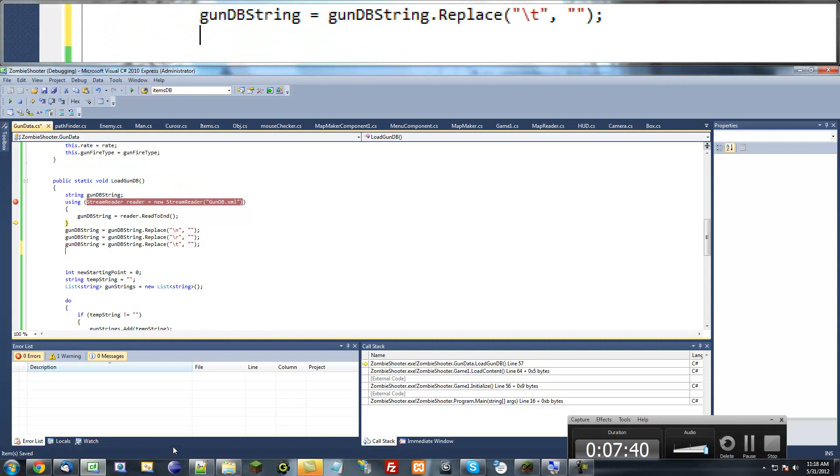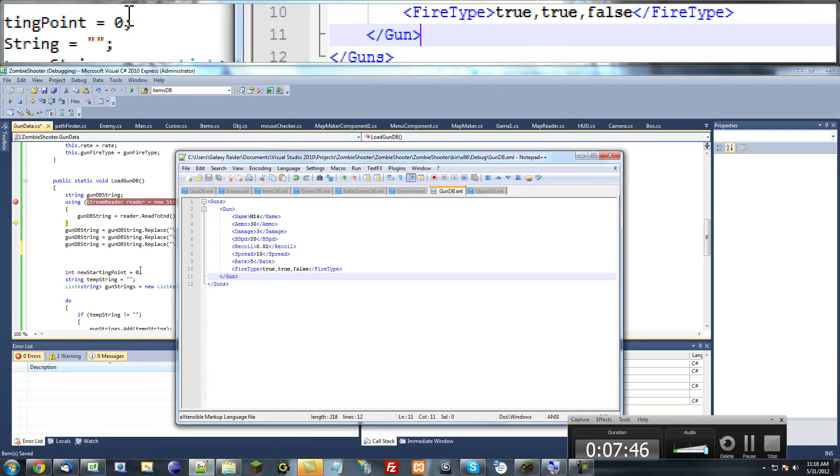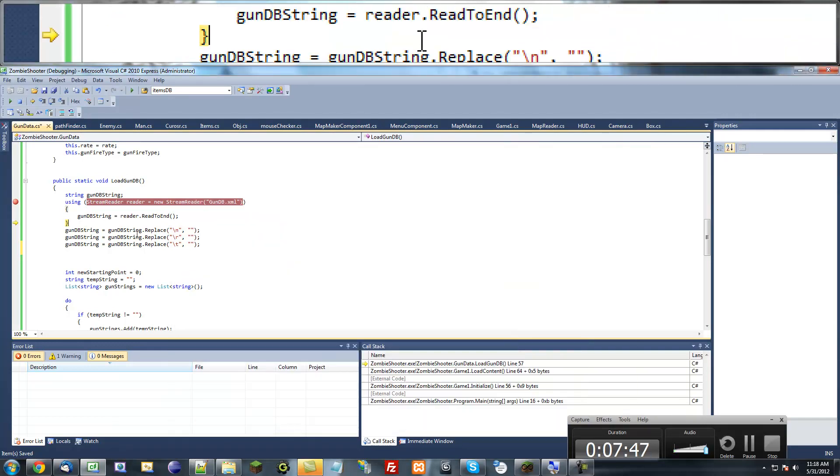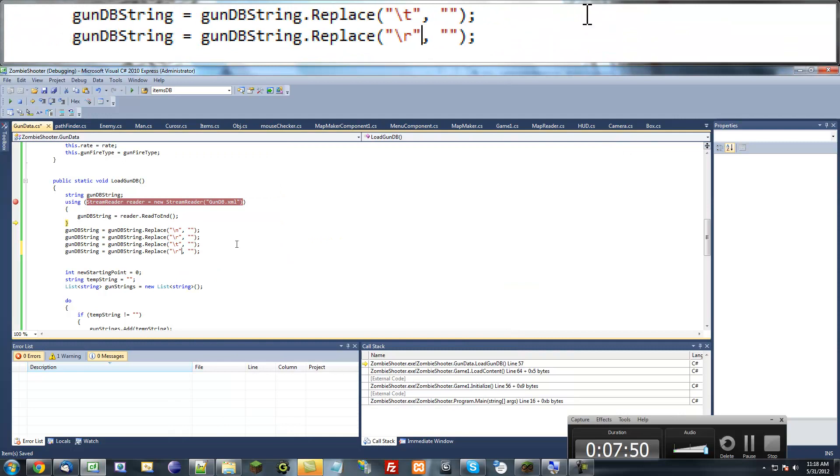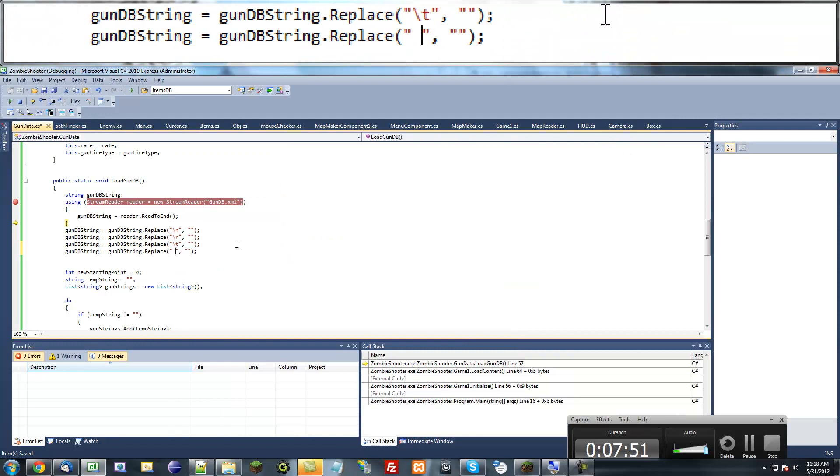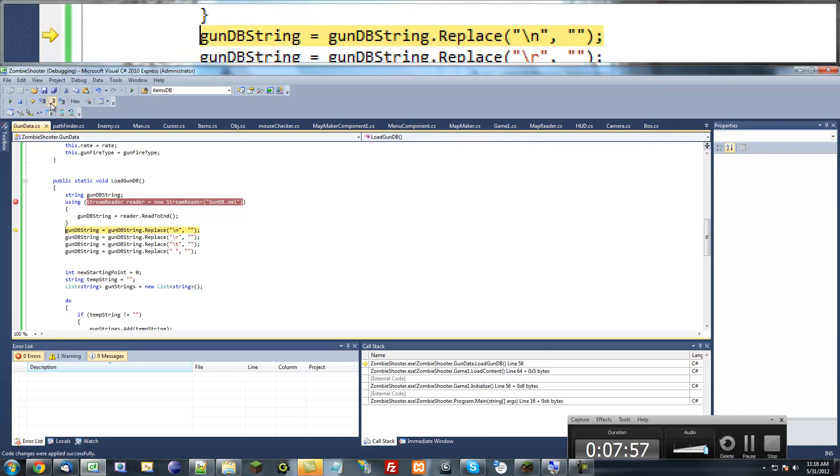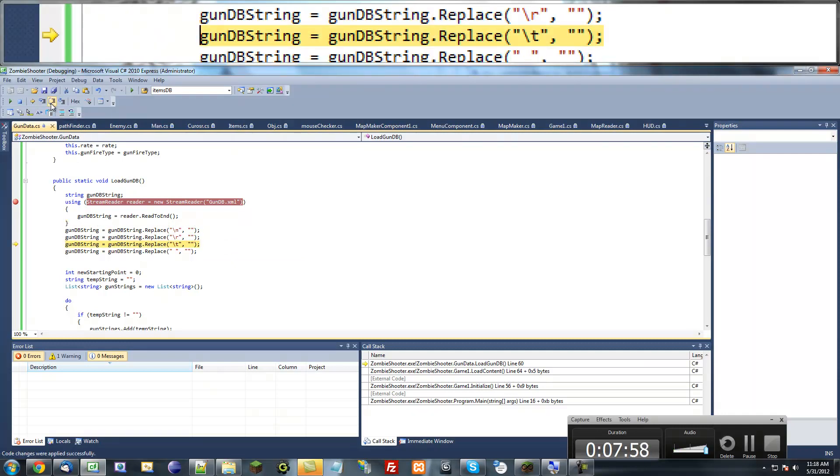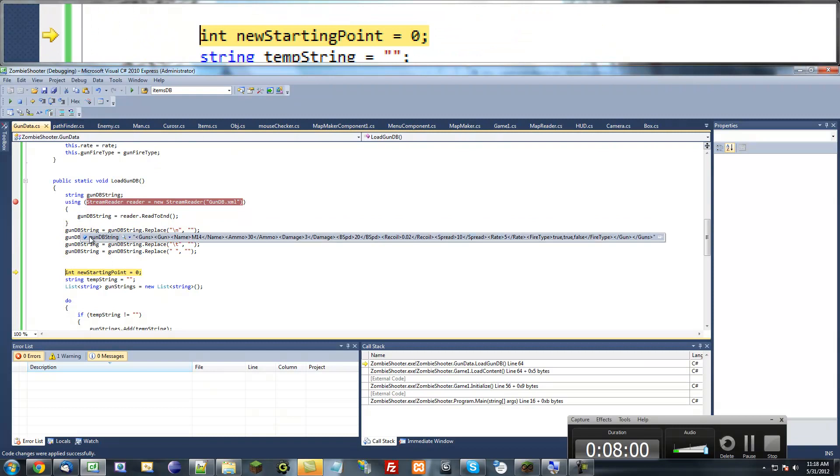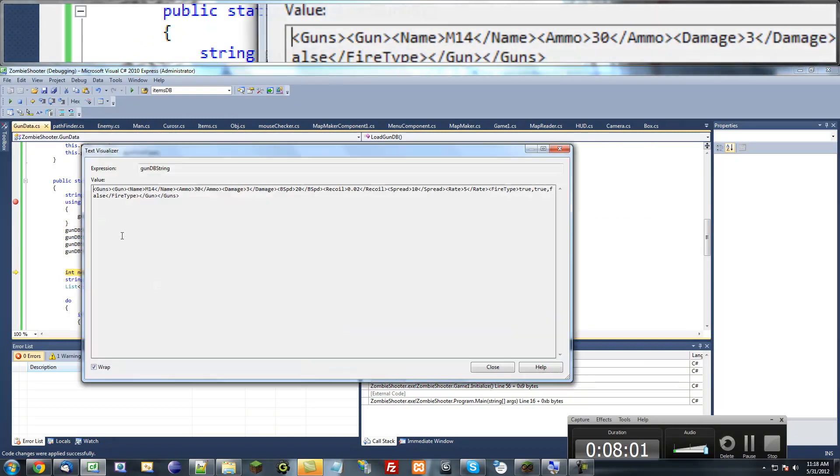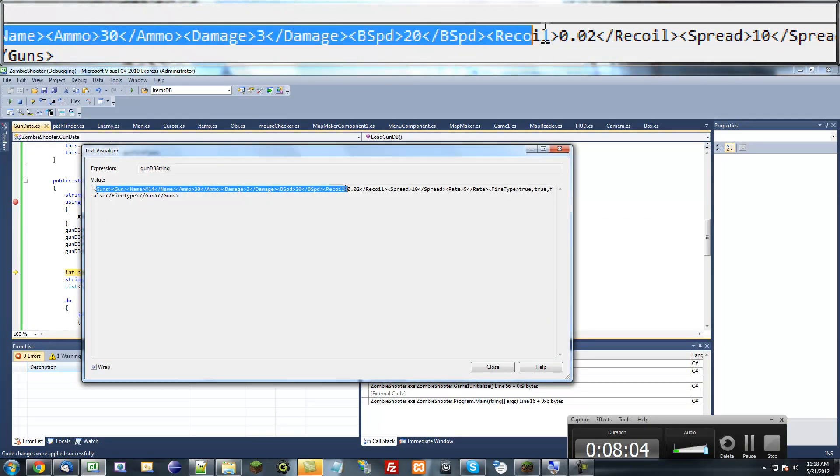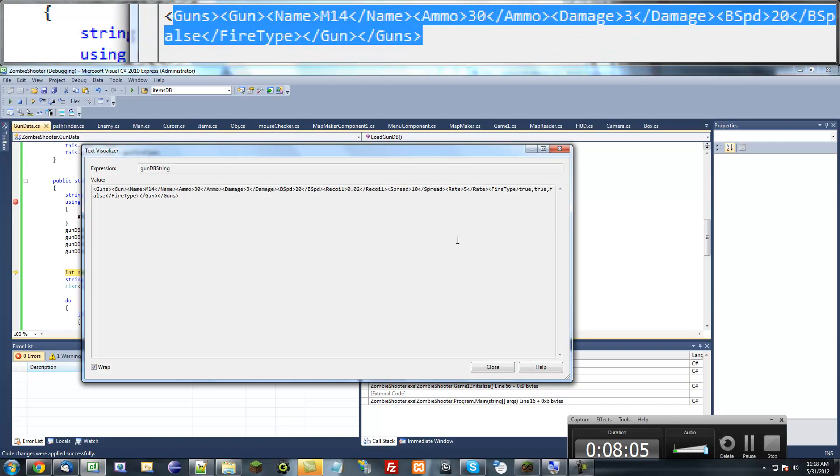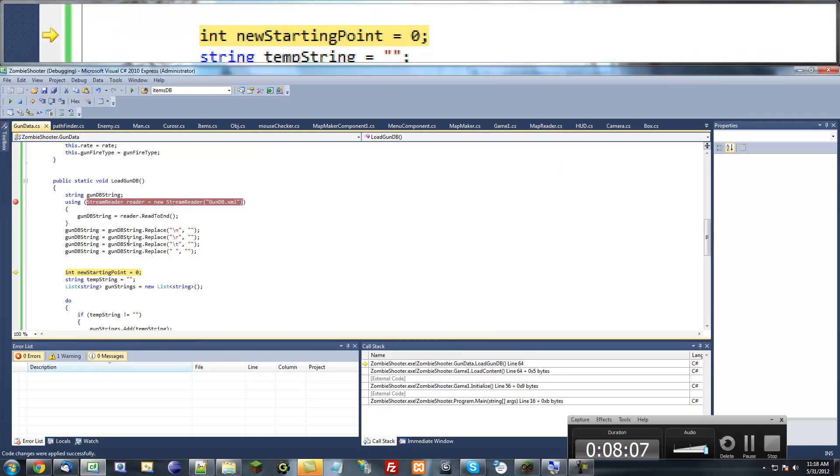Do we need extra spaces? No, we don't really need extra spaces, so we can also get rid of spaces. Replace all spaces with nothing. Now, if we step through all of these, our gun database should look a little bit different. That should make it a lot easier for our program to parse.